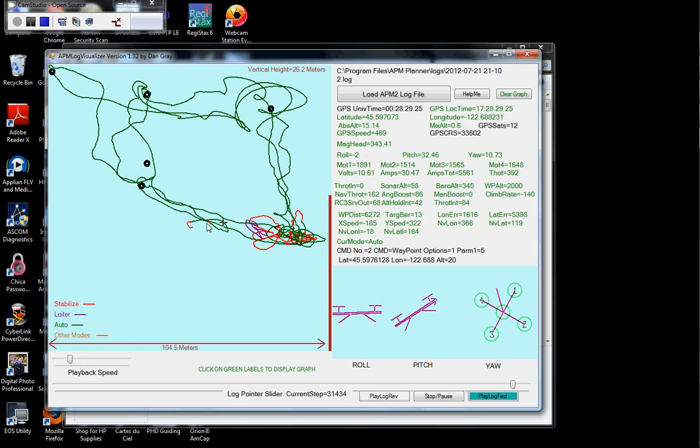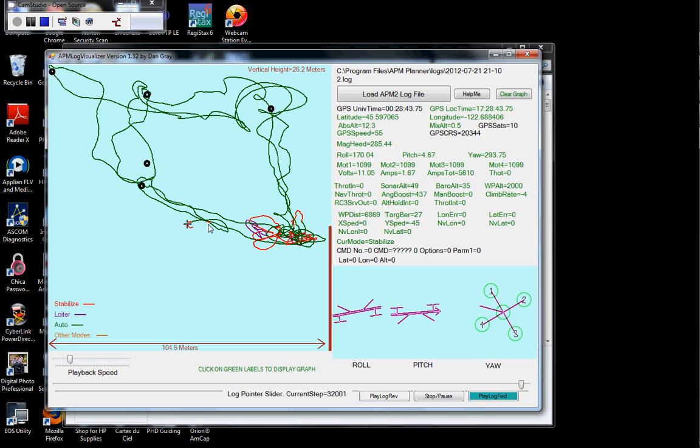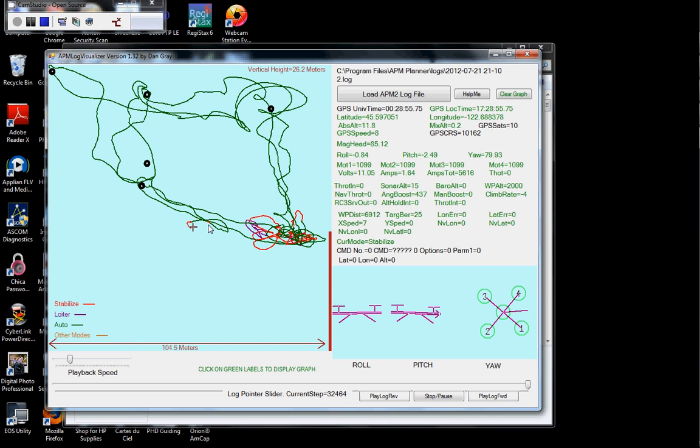That's where it went, not because of me, but it went to stabilize mode just for an instant and then went back to auto. I'm not sure why that happened.